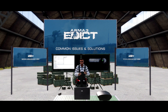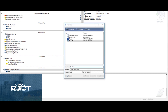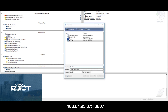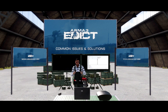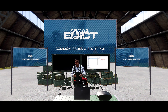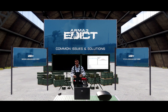I will provide the TeamSpeak server details here. This is our TeamSpeak server: 108.61.25.67, and the port is 10807. There is no password. Once you join, I would highly recommend hanging out in the Waiting for Slot channel. As you join the game and connect, you will be pushed to the Task Force Radio channel automatically.